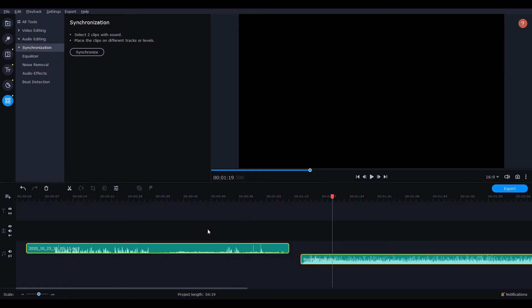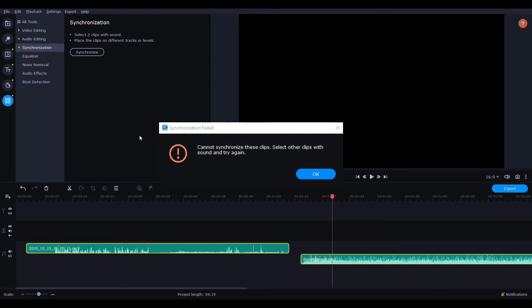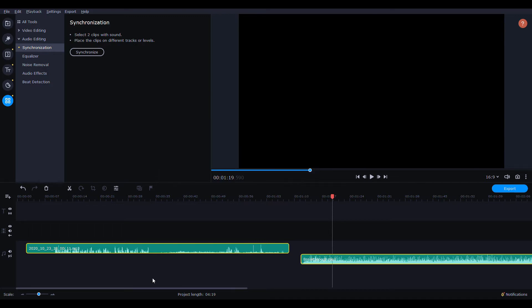Hit synchronize here and we'll see if it syncs it. So it says cannot synchronize these clips. So I think if I split out me talking at the beginning...